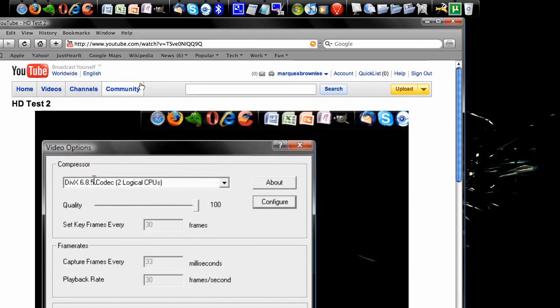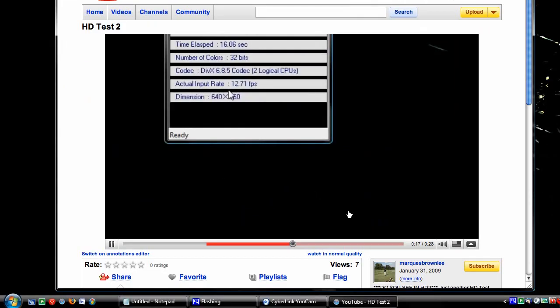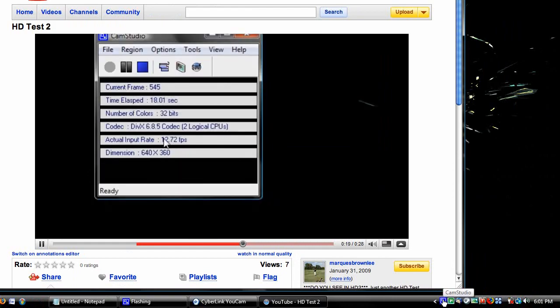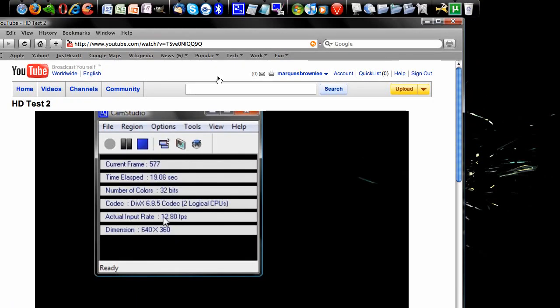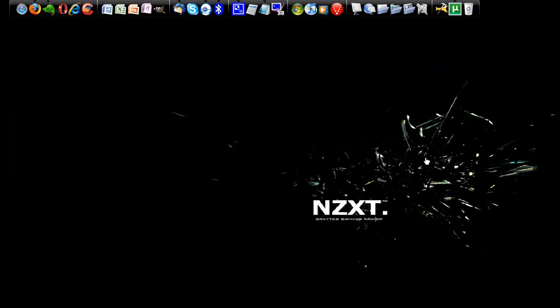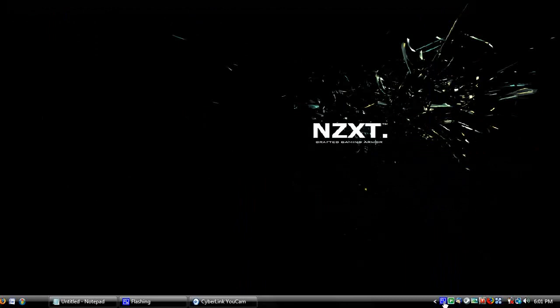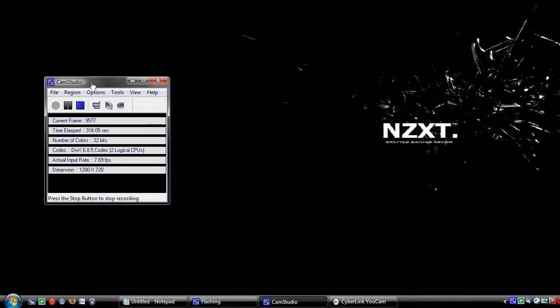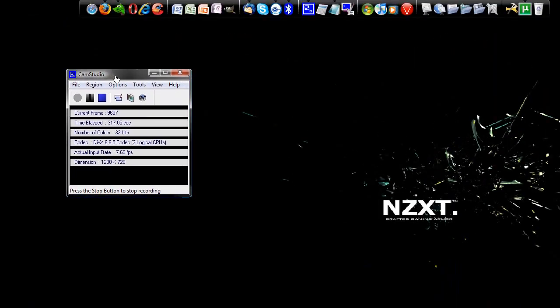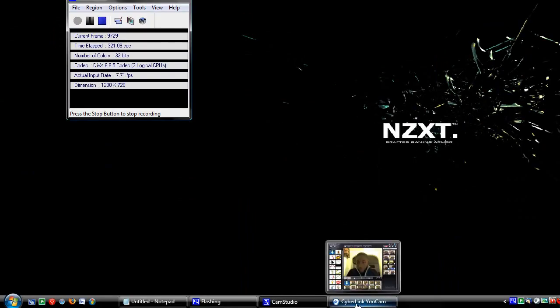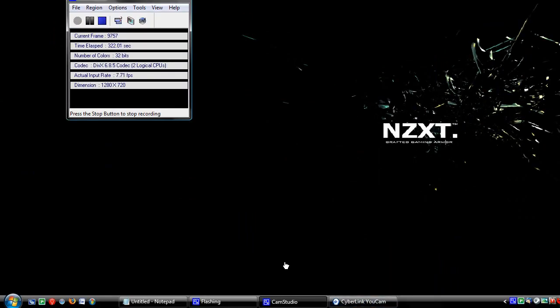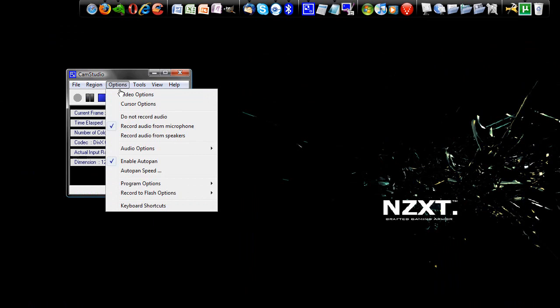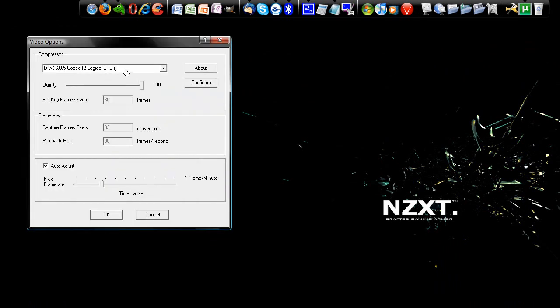If you follow those steps, you should have a number of options. I'll go over them again for CamStudio when you're actually recording these videos. You should have the DivX codec. The DivX 6.8.5 codec. You're going to want to have it on 100% quality.